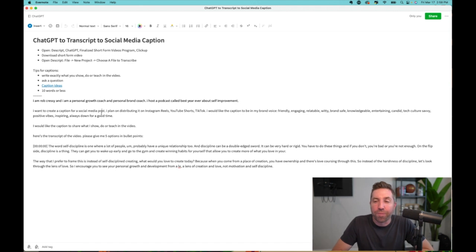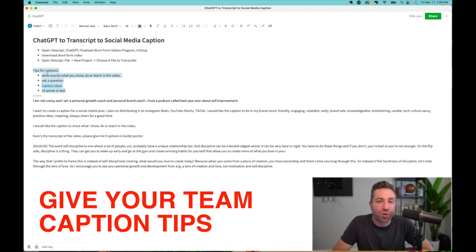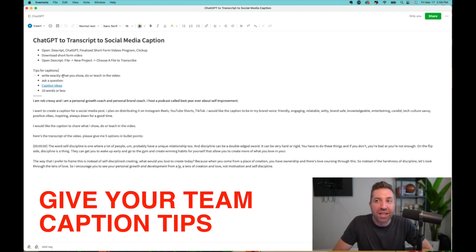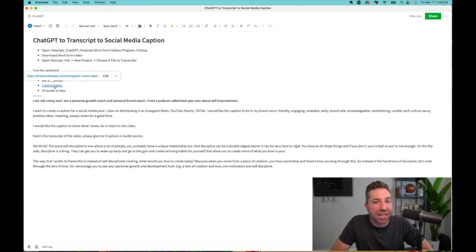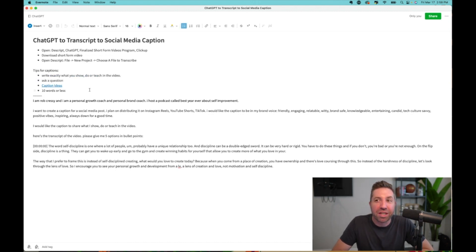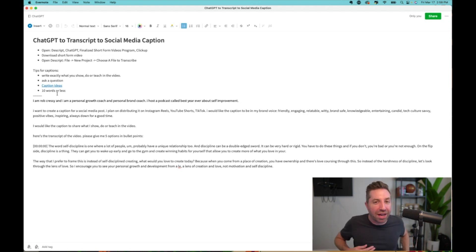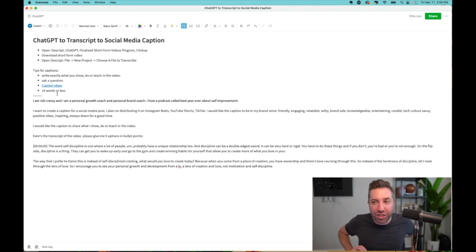So I tell my team, here's some tips for creating captions. Write exactly what you show, do, or teach in the video. You can ask a question. If you need some ideas for good things to write captions, there you go, 10 words or less. So that is the task definition.